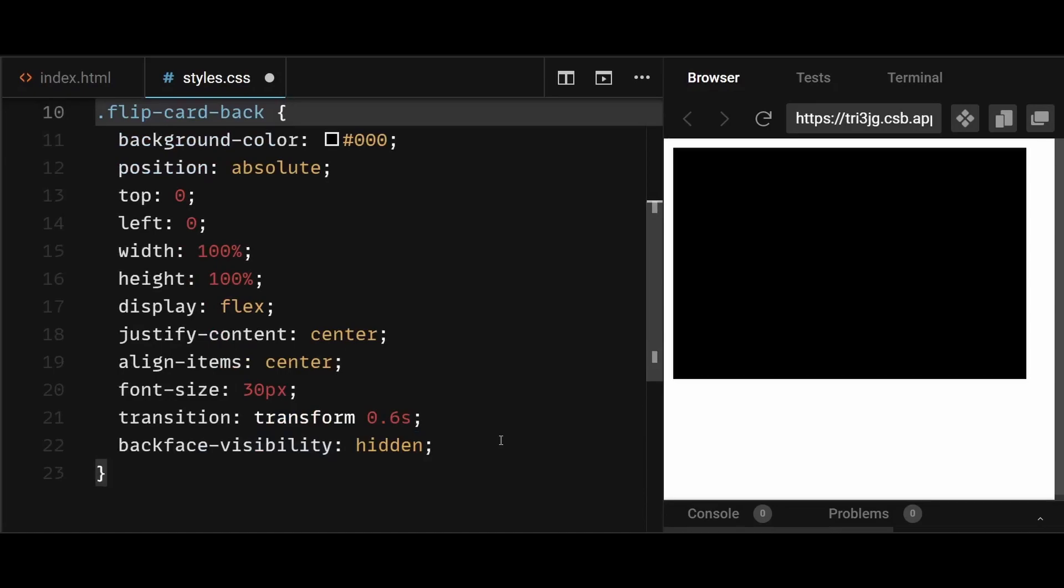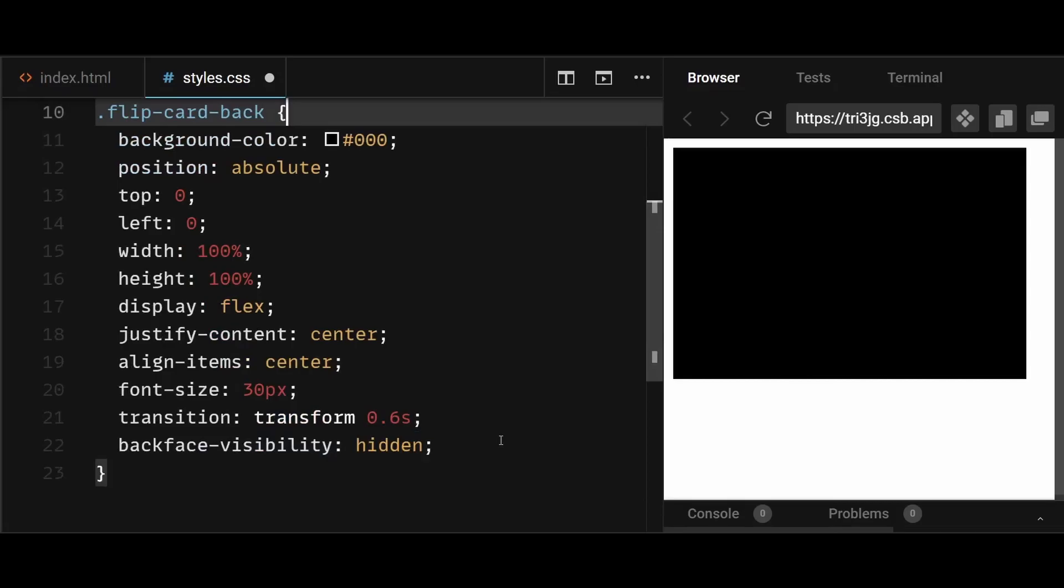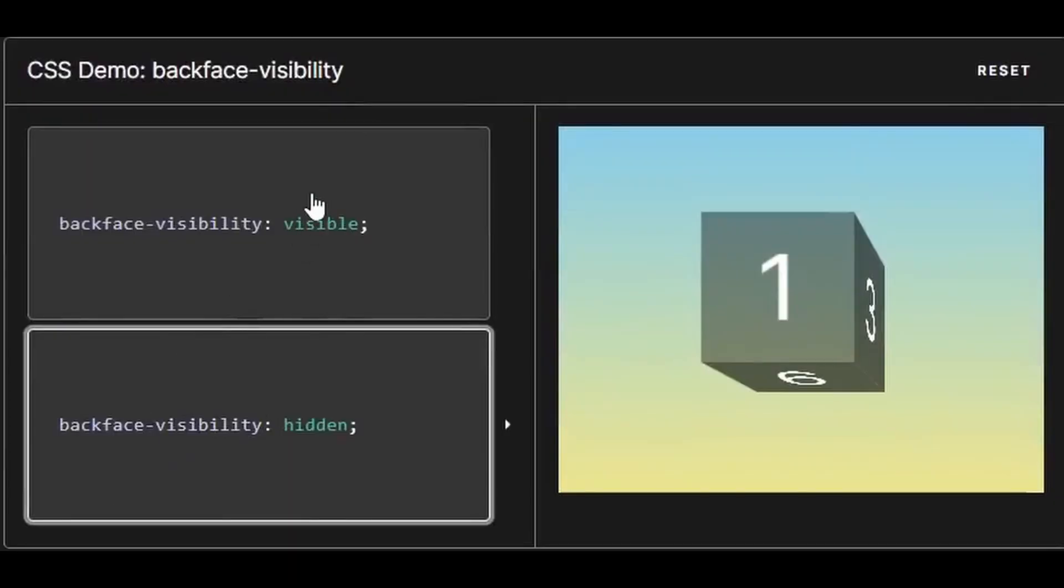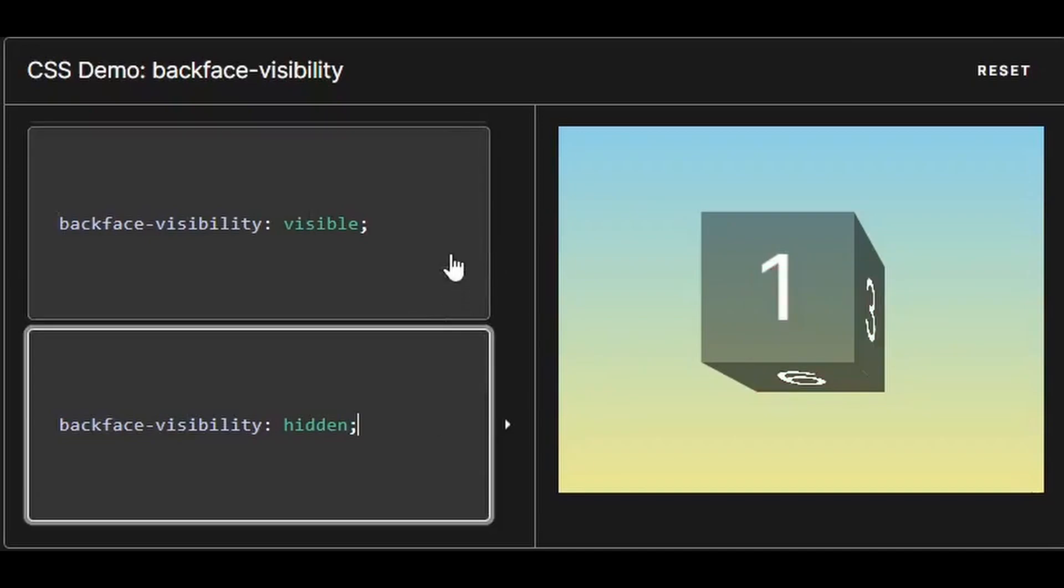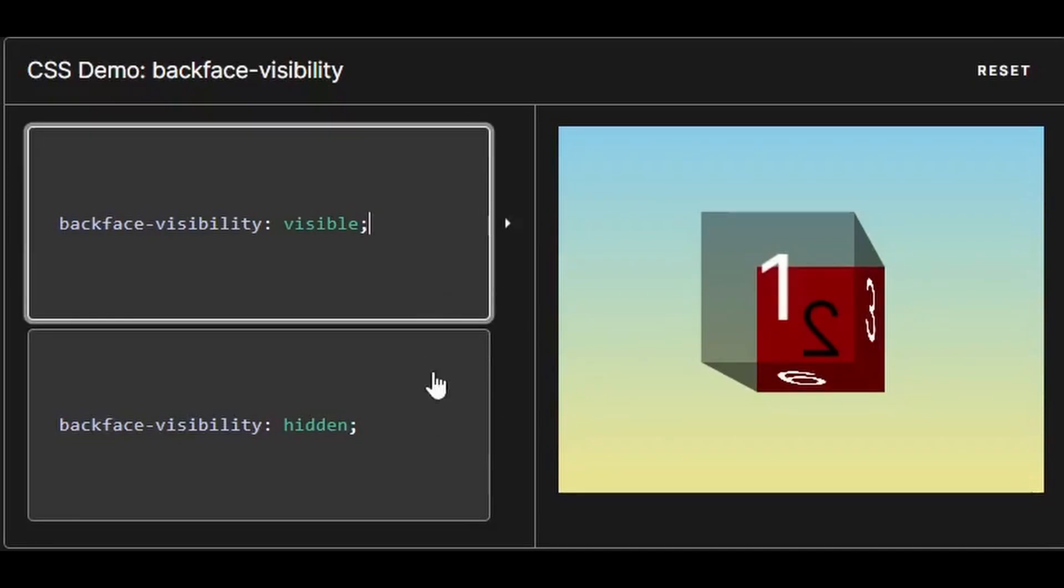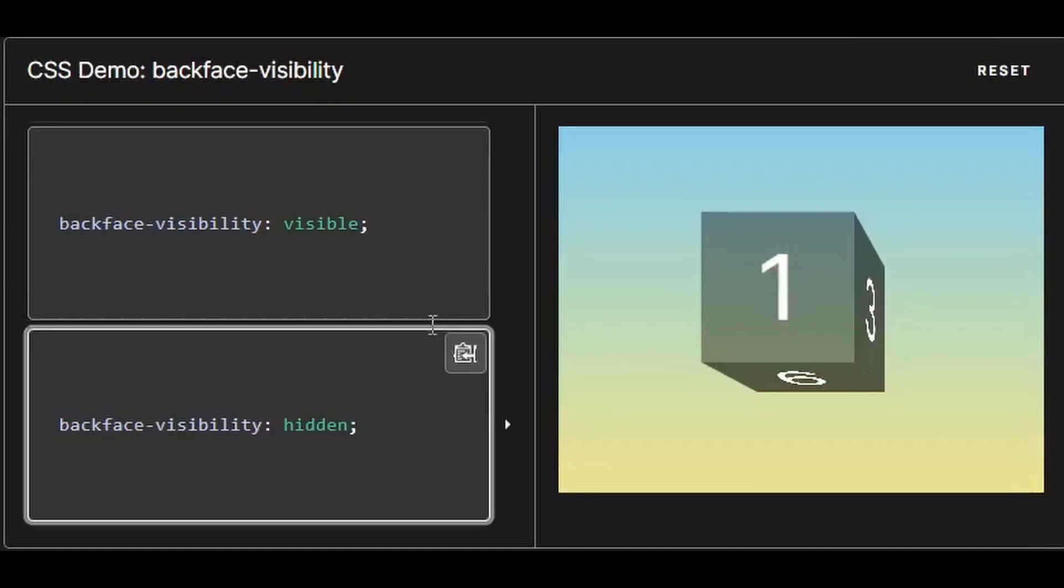The backface visibility property allows you to control the visibility of the backface of a transformed element. When set to visible, which is the default, the backface is visible. When set to hidden, the backface is not visible, and any content of the backface will not be rendered.